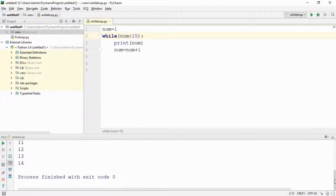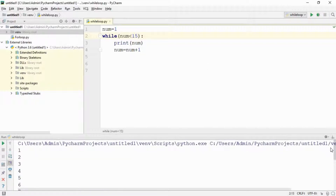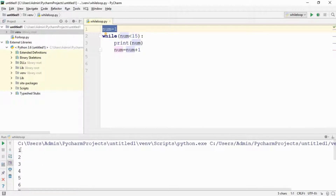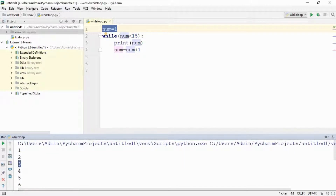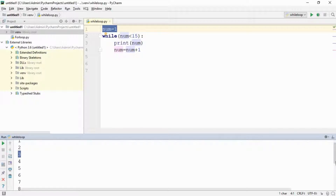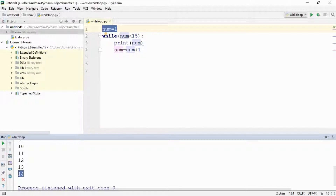There you go, let me show you the result. First it printed one as the value of num was initialized to one, then it increments one by one — two, three, four, five — and it ends at 14. Yeah, there it is. Simple!